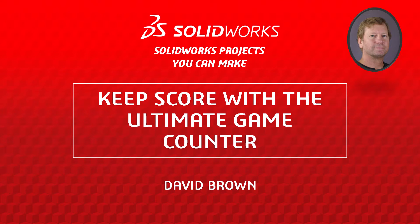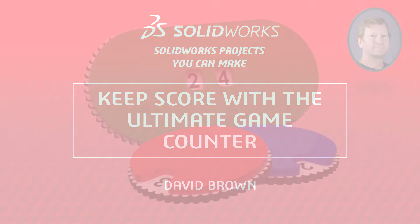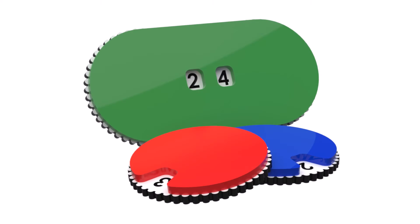Hello, I'm David Brown from the SOLIDWORKS training team. This video presents a project that you can use to hone your SOLIDWORKS skills and is easy to make if you have a basic 3D printer.